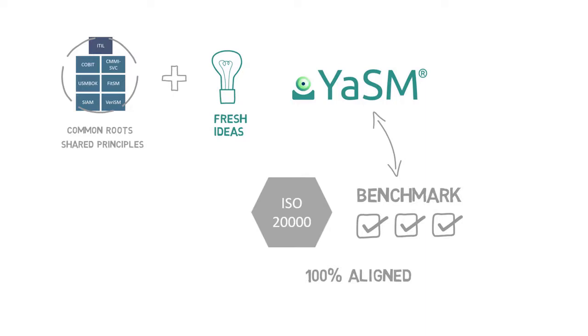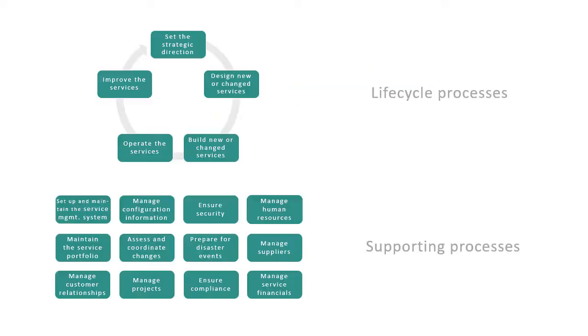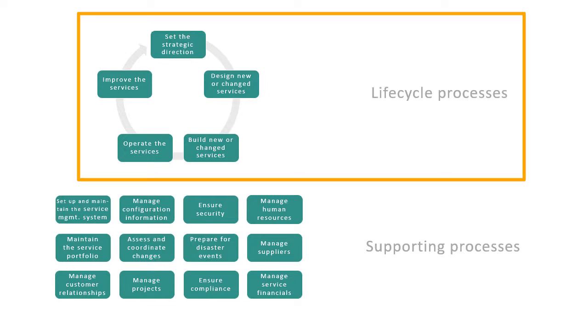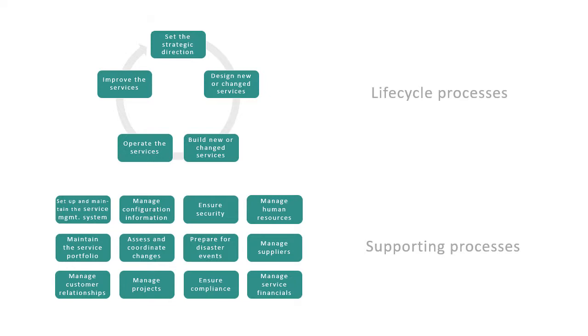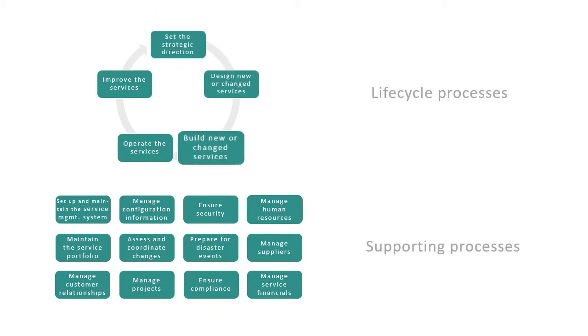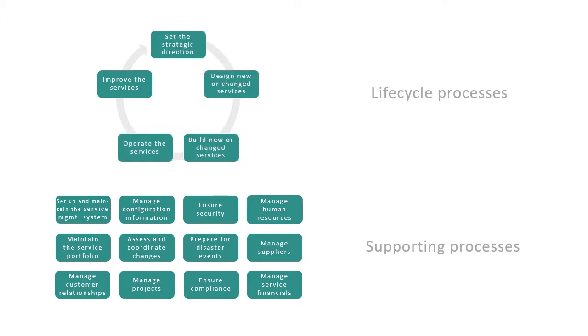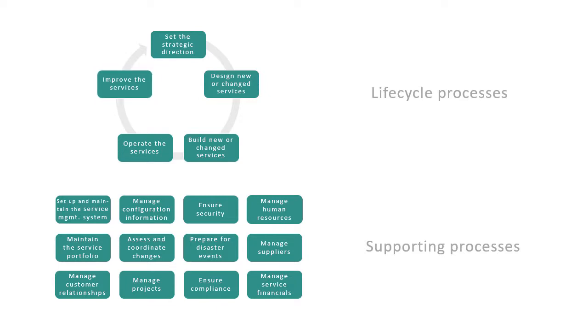And now, after these introductory words, let's take a look at the YASM model. YASM offers a new, pragmatic approach with a simple and clear process structure that includes a number of lifecycle processes, for establishing a service strategy, for designing, building and operating services, and for continuous service improvement.